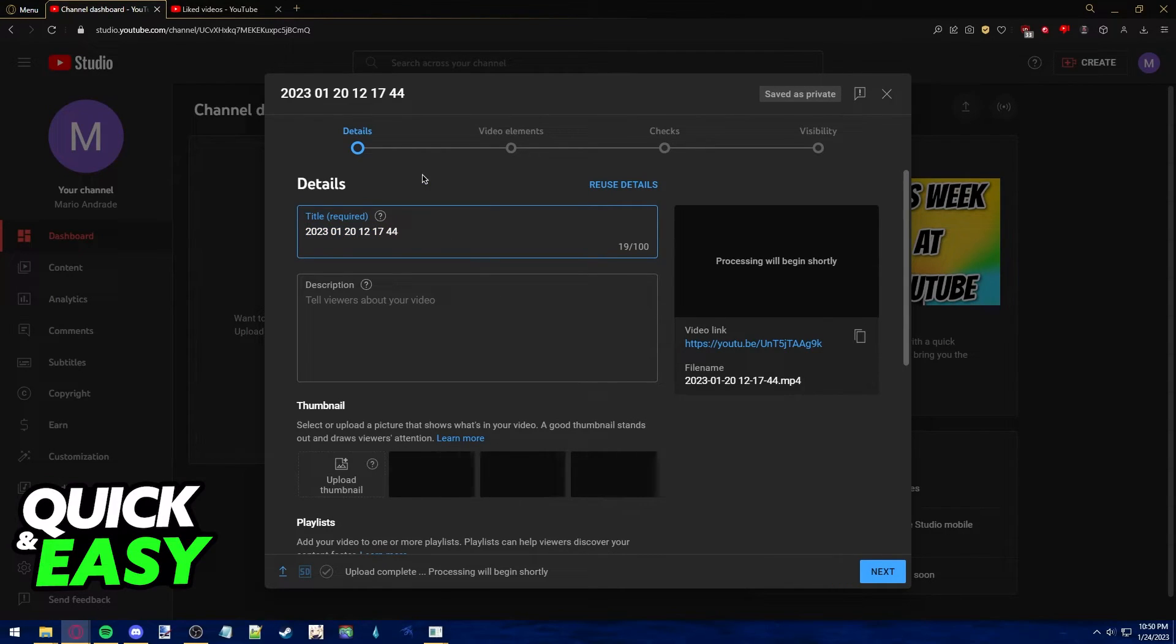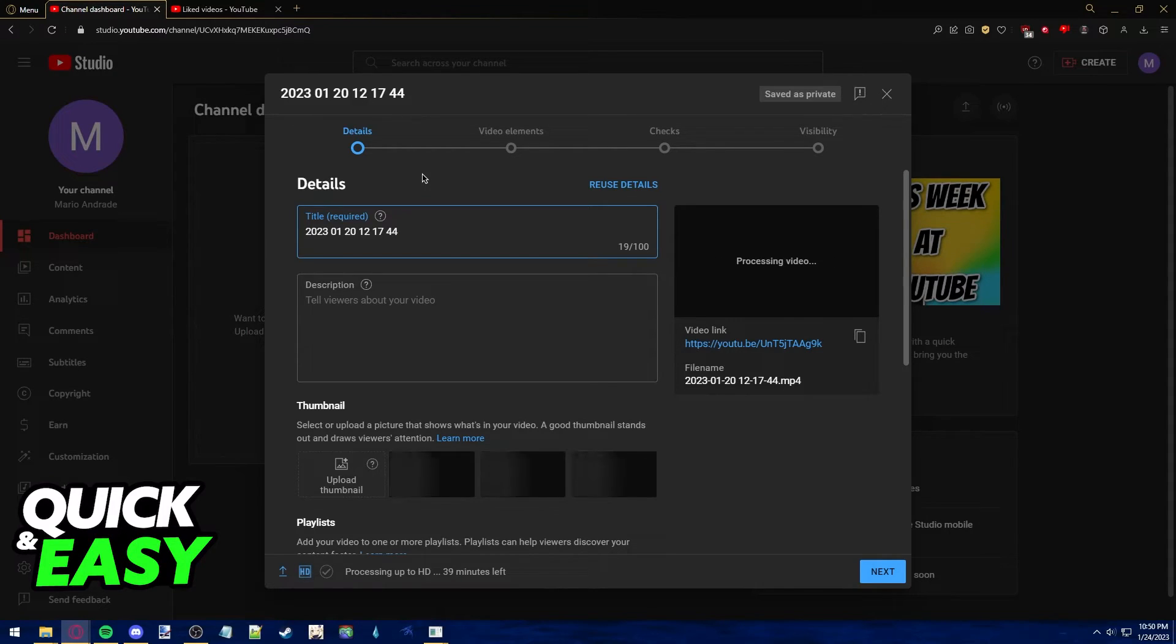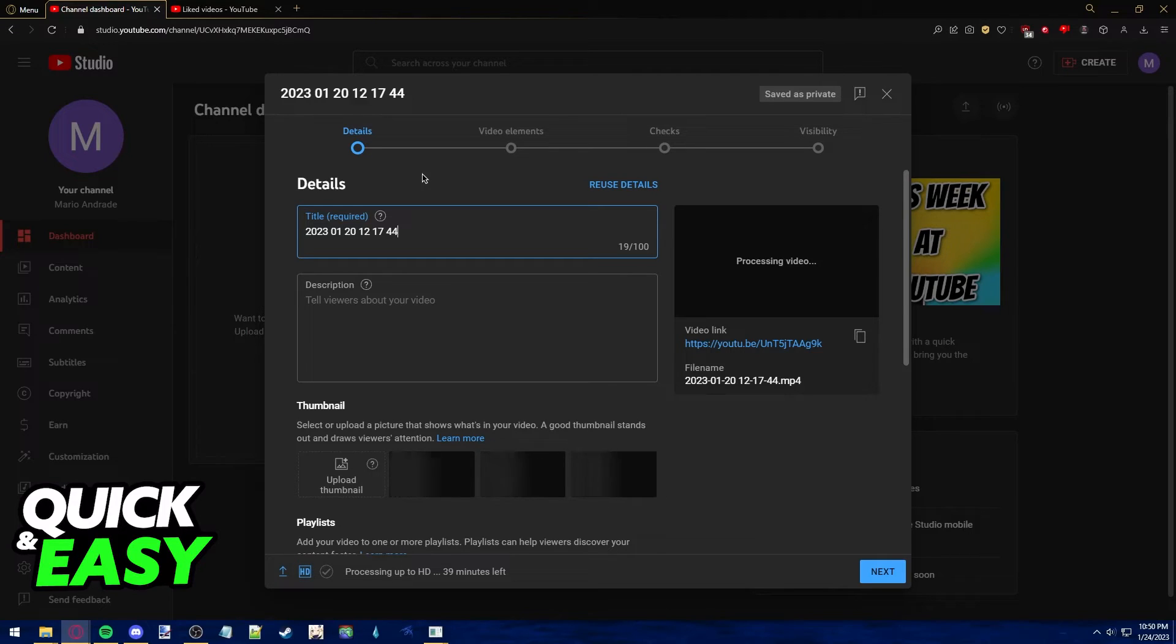However, if you upload videos shorter than one minute and with the proper square or vertical aspect ratio, they will automatically become YouTube shorts videos.